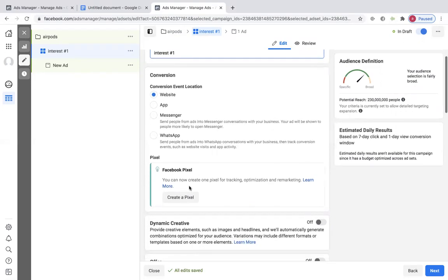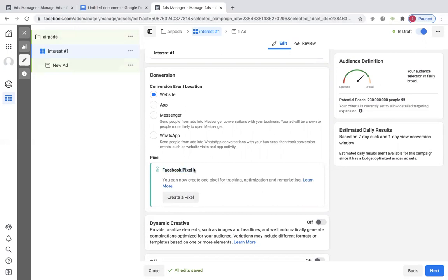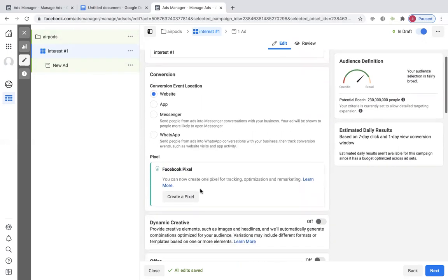This is where you're going to connect the pixel. I could create a pixel right here, but there's a way to create the pixel before you actually start doing the ad. I would just YouTube that and make sure you set it up correctly.